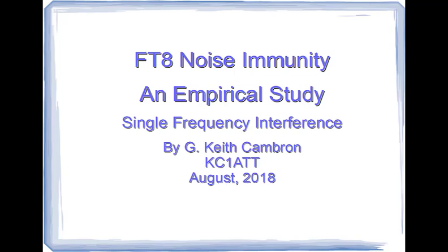My name is Keith Cambron and this video describes single frequency interference test performed on FT8.